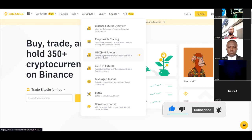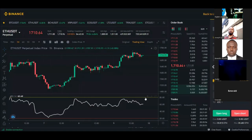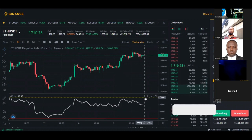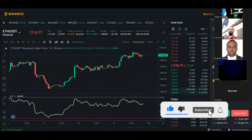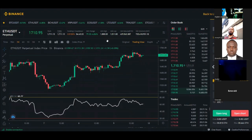Click on USDT-M Futures and it brings us to the futures trading interface. This is what the Binance futures trading interface looks like. The first thing you want to do is select the coin you want to trade.